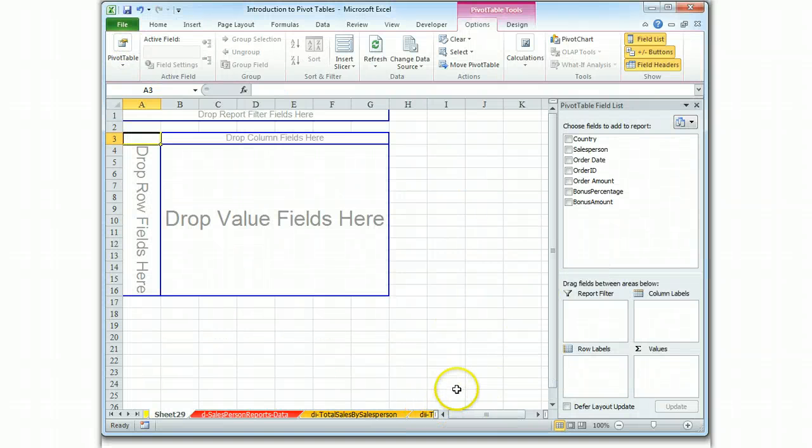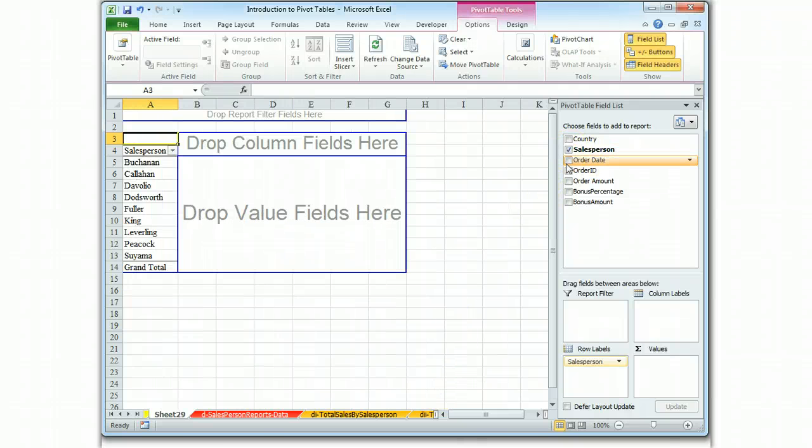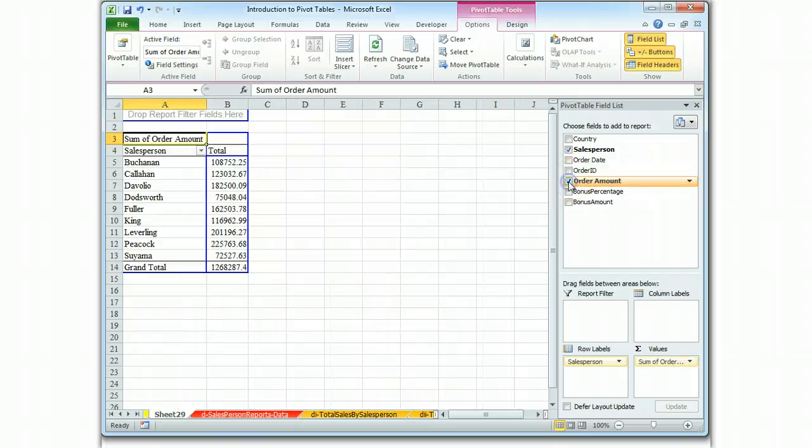We want to find out exactly who our salespeople are and what were their order amounts.